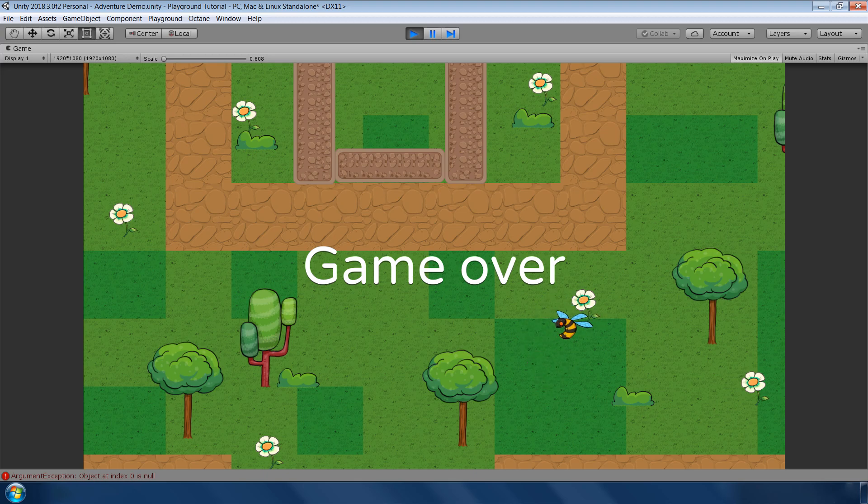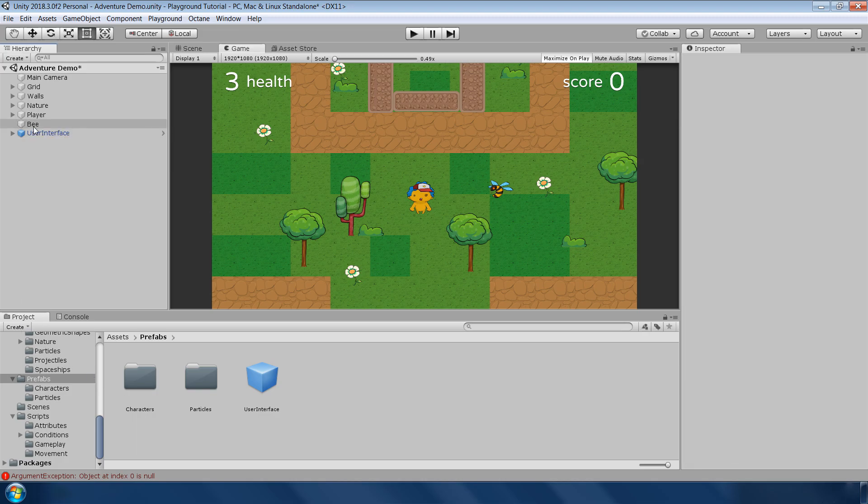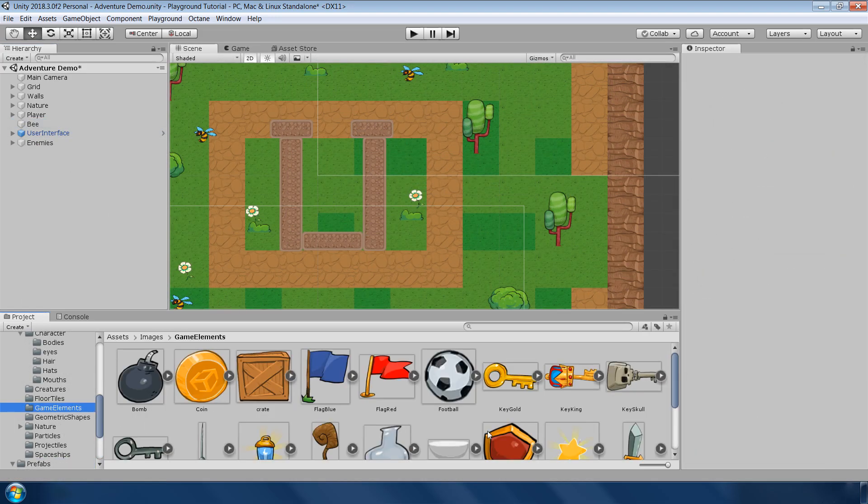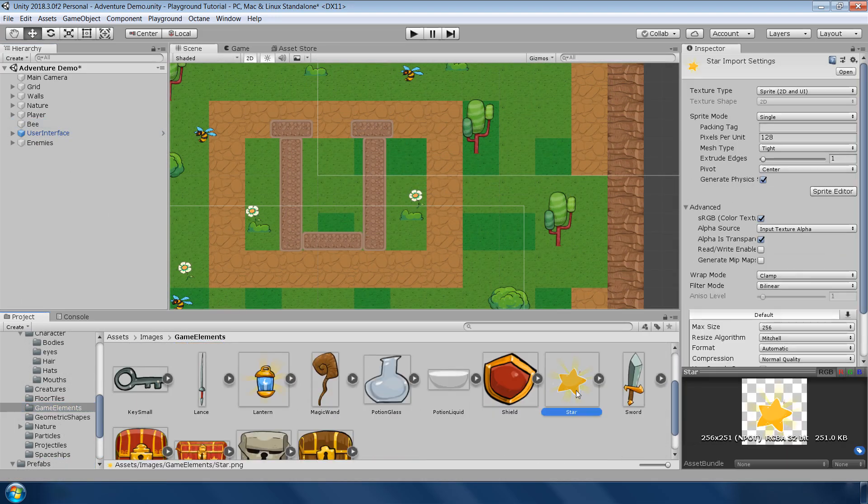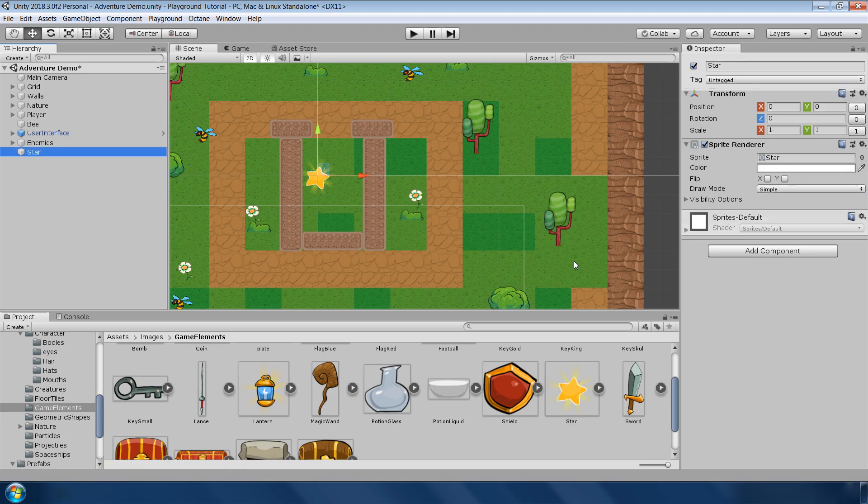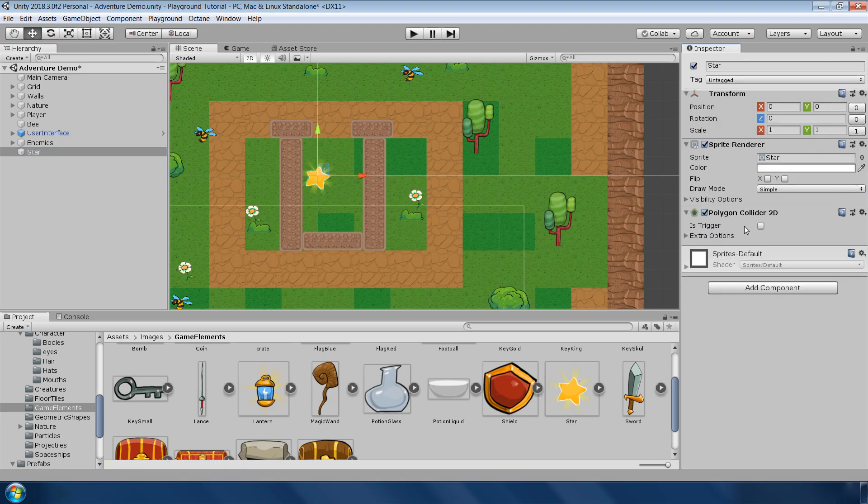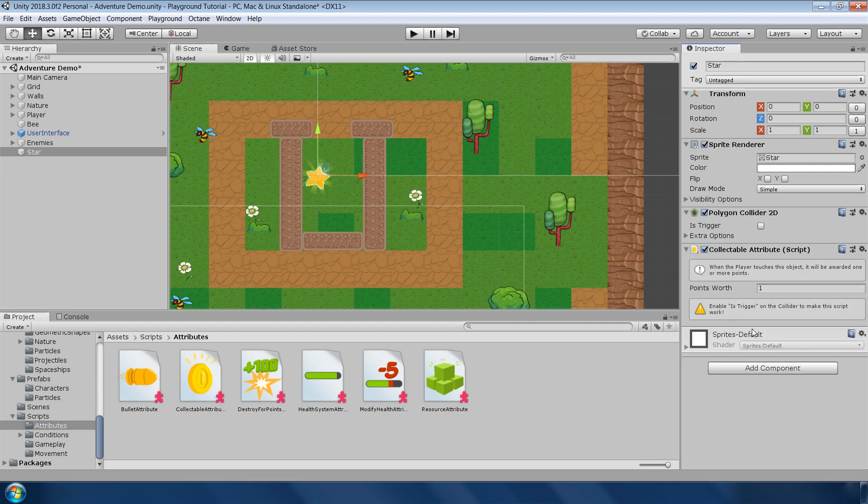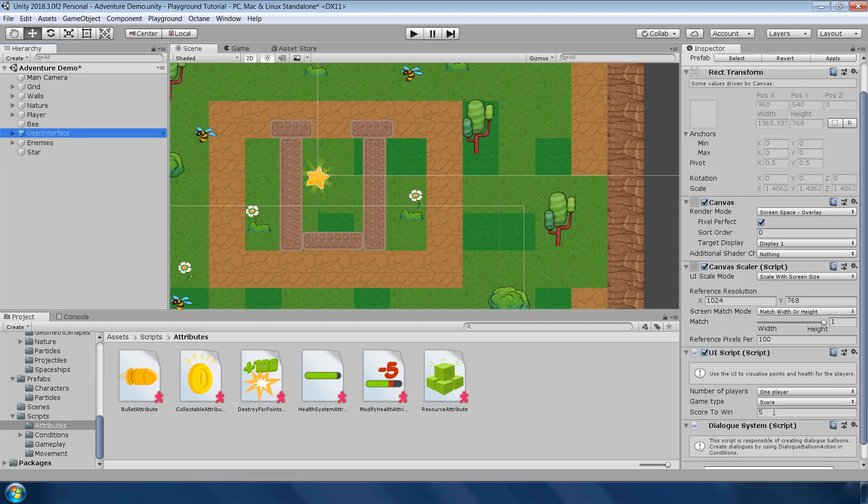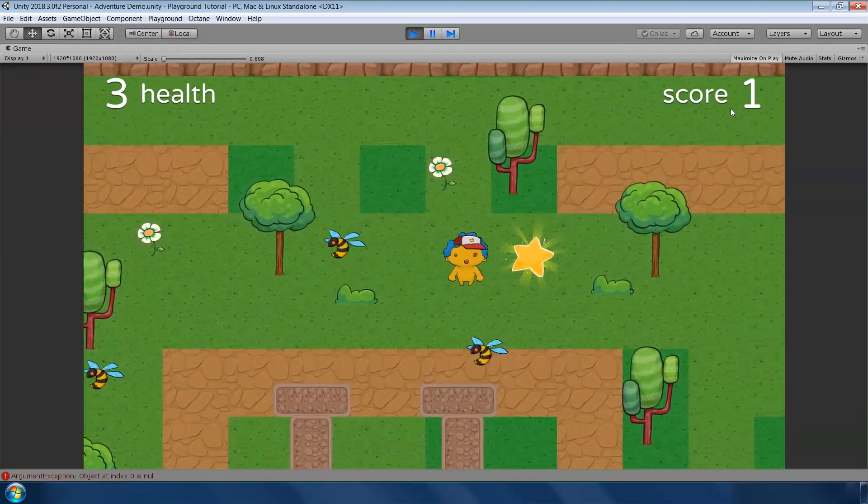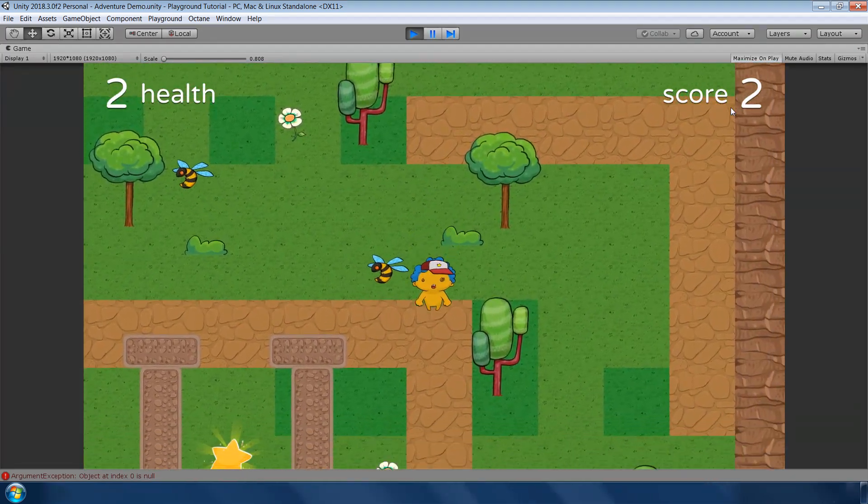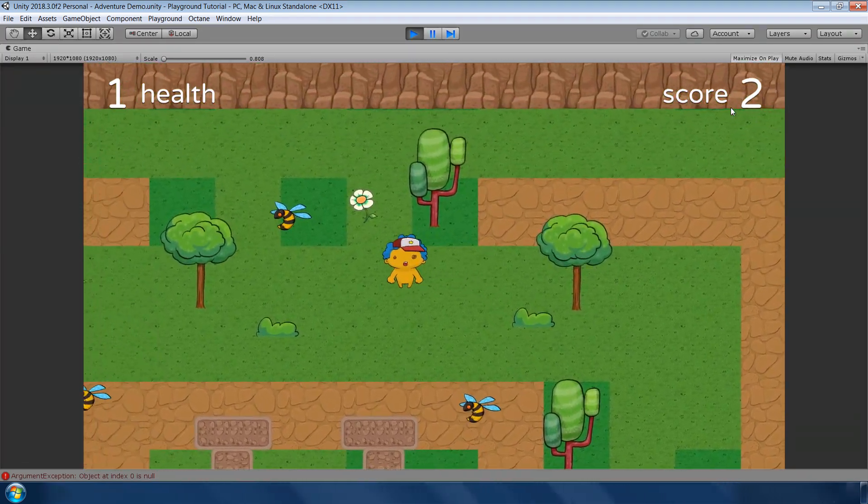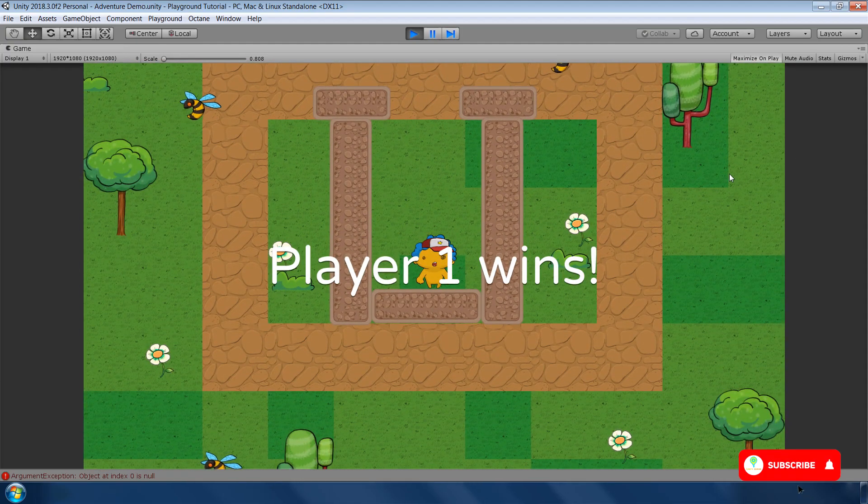Ok, in the last, we need to add some collectible items in the game because there is no game without reward. So for that, go to game element folder and drag and drop this star sprite in the scene. To make it collectible item, add a 2D polygon collider. And then go to script attribute and add this collectible attribute to the star. And set the collider to is trigger. And also in the user interface, set the score to win to 3. Ok, that's it. You can see the score is automatically increasing when we collide with these items. And when we have 3 items, our level is automatically complete.